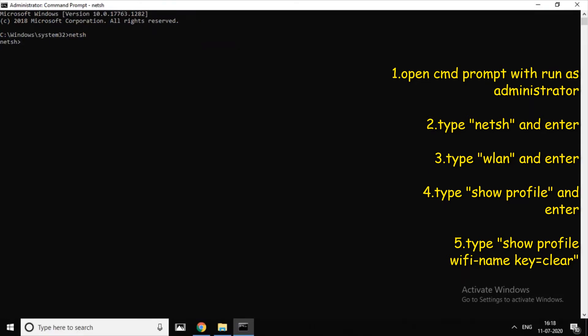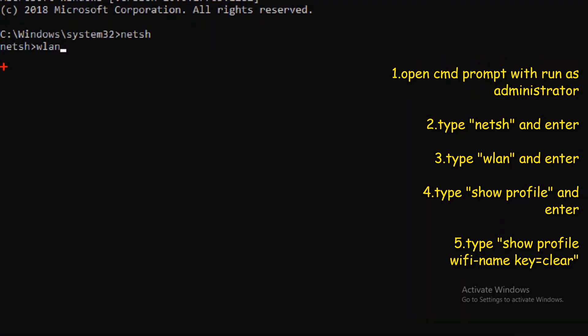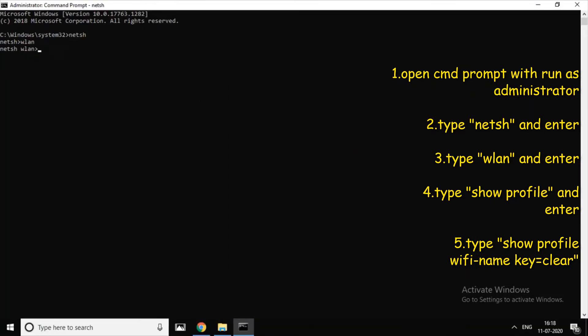Type in WLAN in small letters. Type in Show Profile.